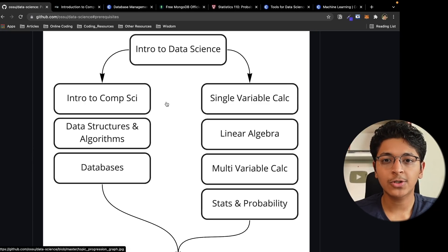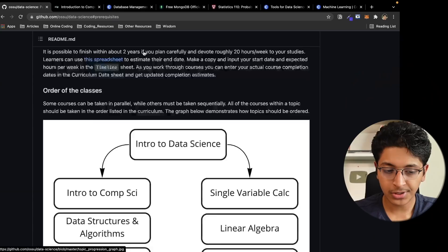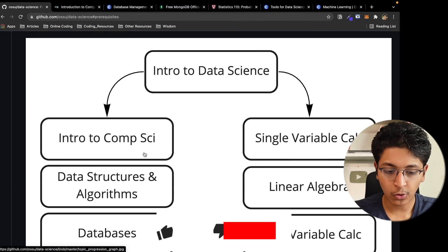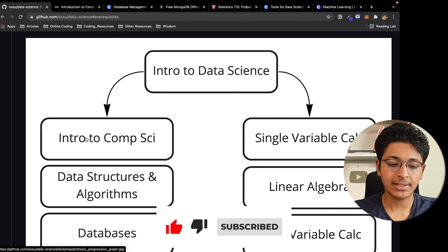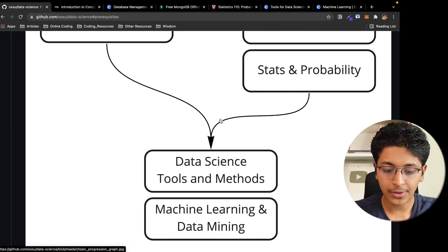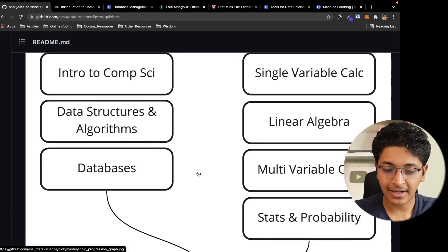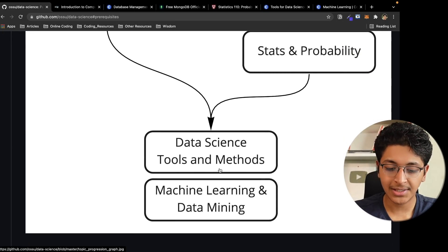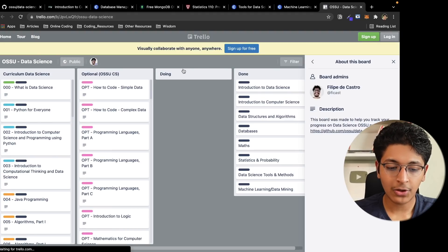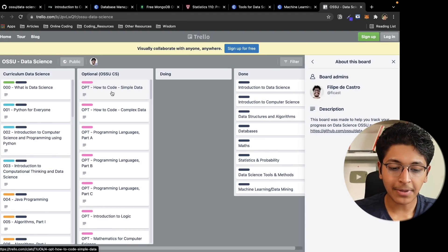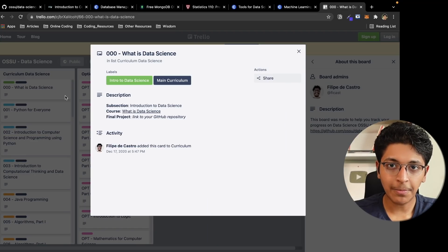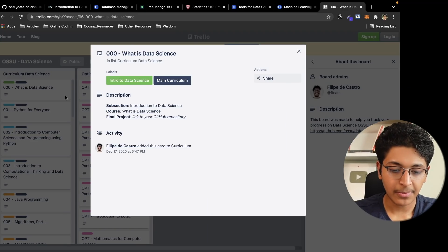Now let's look at how to do these courses properly. First take the intro to data science course, and then you can start taking certain courses in parallel — for example, while learning single variable calculus you can also take the intro to computer science course. But don't take data science tools and methods before completing the earlier courses, otherwise you won't be able to understand what they're teaching. To track your progress, click this button to get to the Trello board, copy the board, and keep track of what you're learning — for example, move the 'What is Data Science?' card into the 'Doing' column.